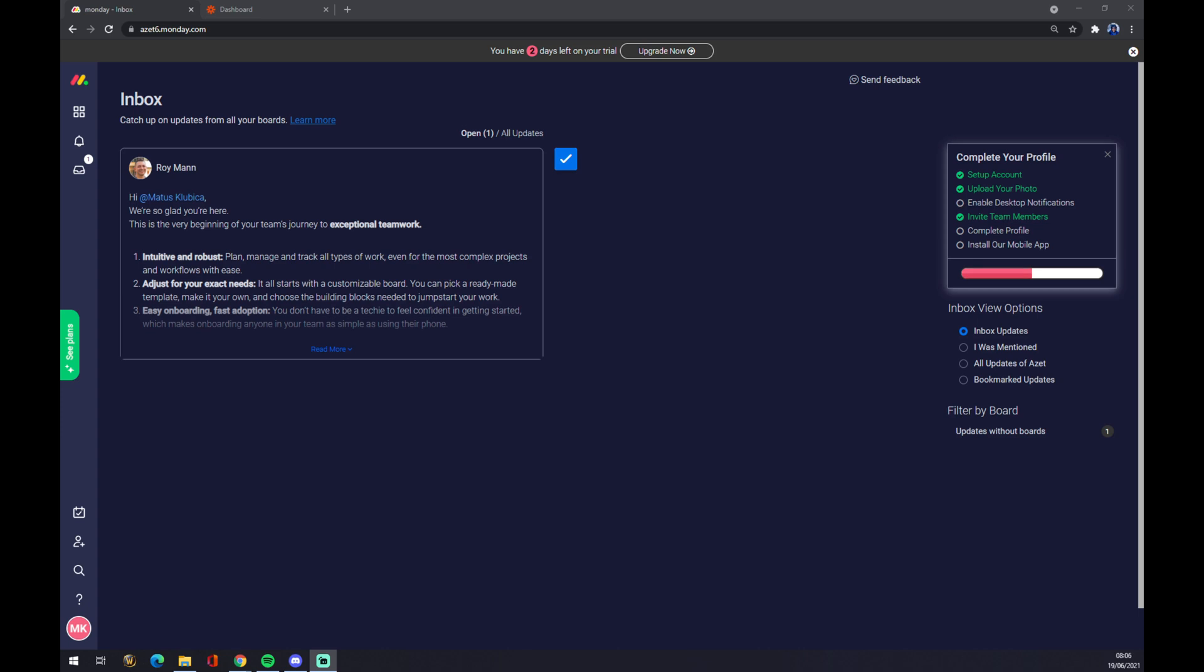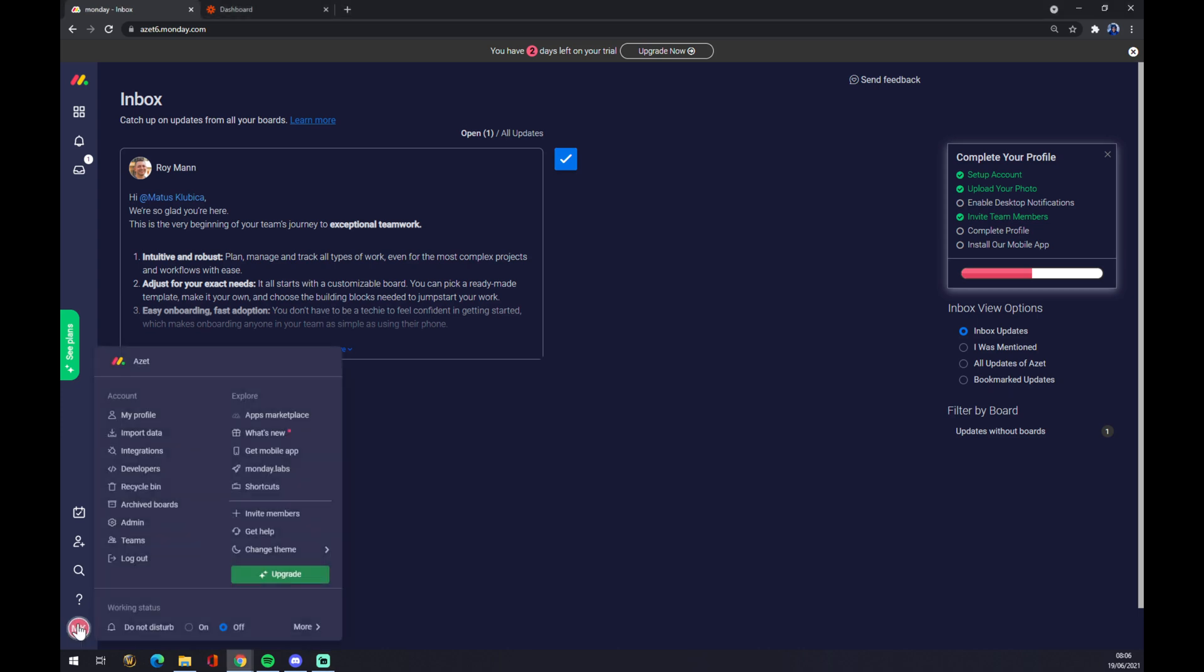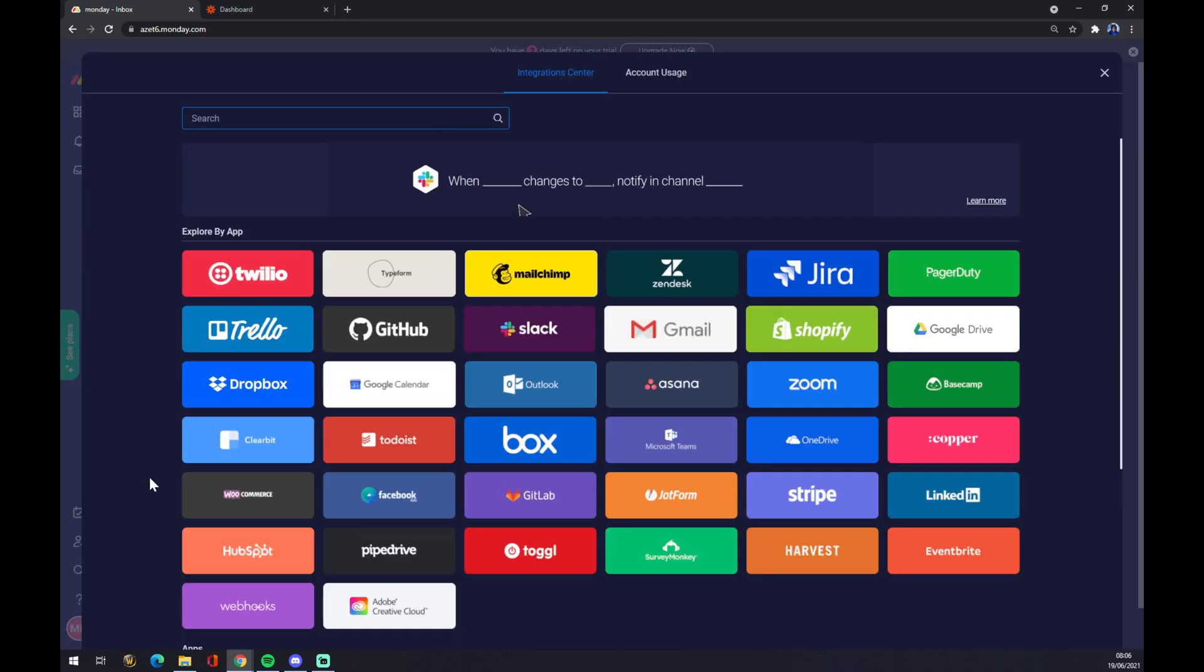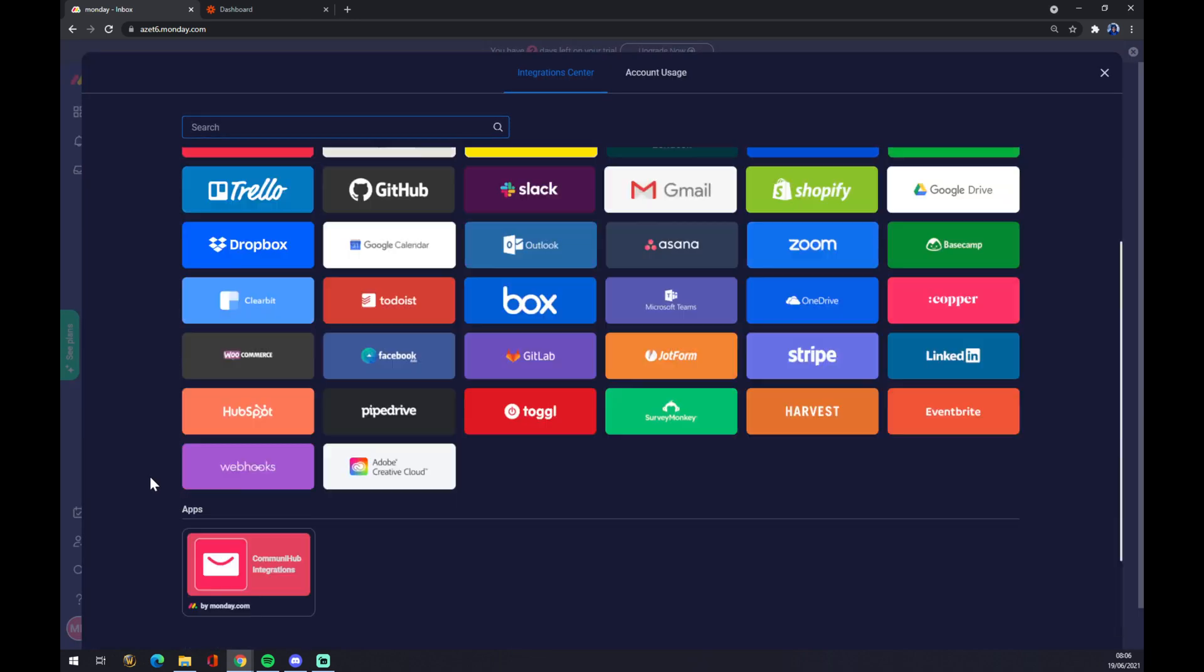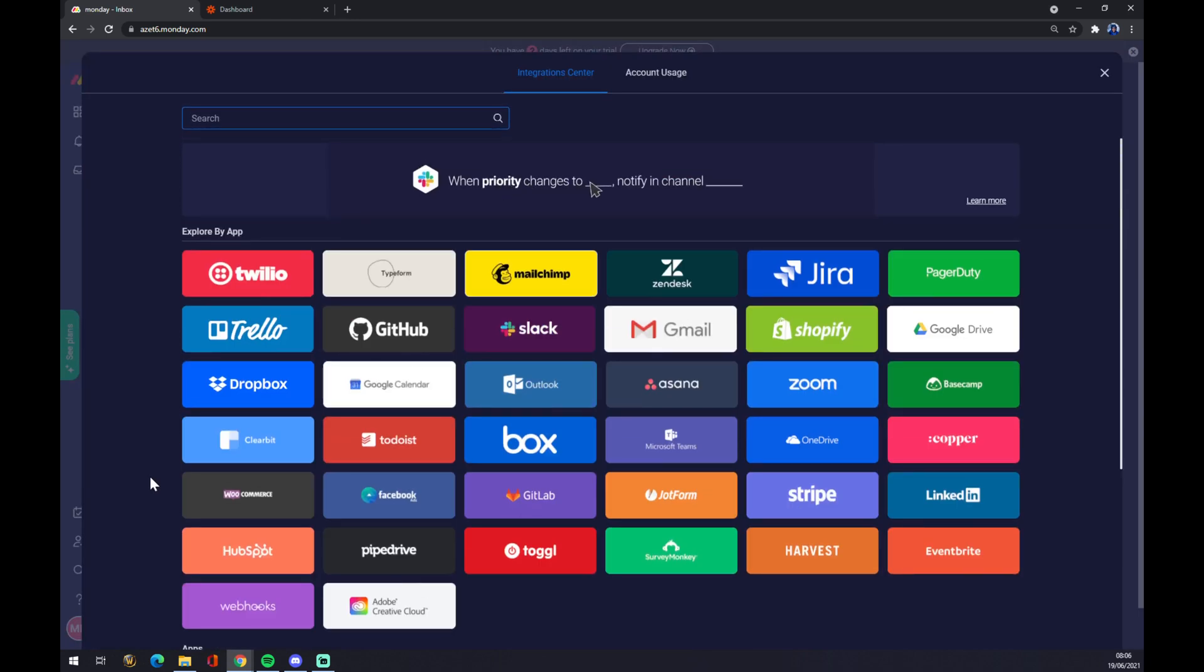If you want to make the integration straight through Monday, we have to go to the bottom left corner, click on our icon here, and go to Integrations. There's a couple of integrations you can choose from, as you can see, but if you won't find what you're looking for...